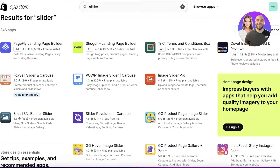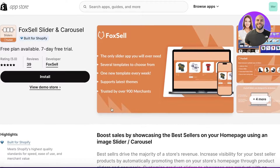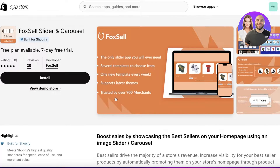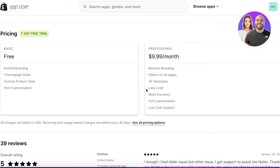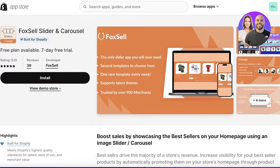You'll see a few different tools available. I like to use a simple tool called Fox Cell Slider and Carousel. They have a free plan as well as a seven-day free trial. On the free plan you can only build one homepage slider — which is usually where you'd place a brand slider anyway, so I always use the free version. If you want more customization, their premium plans include branding removal, sliders on all pages, lazy loading, multi-currency, and complete customization.